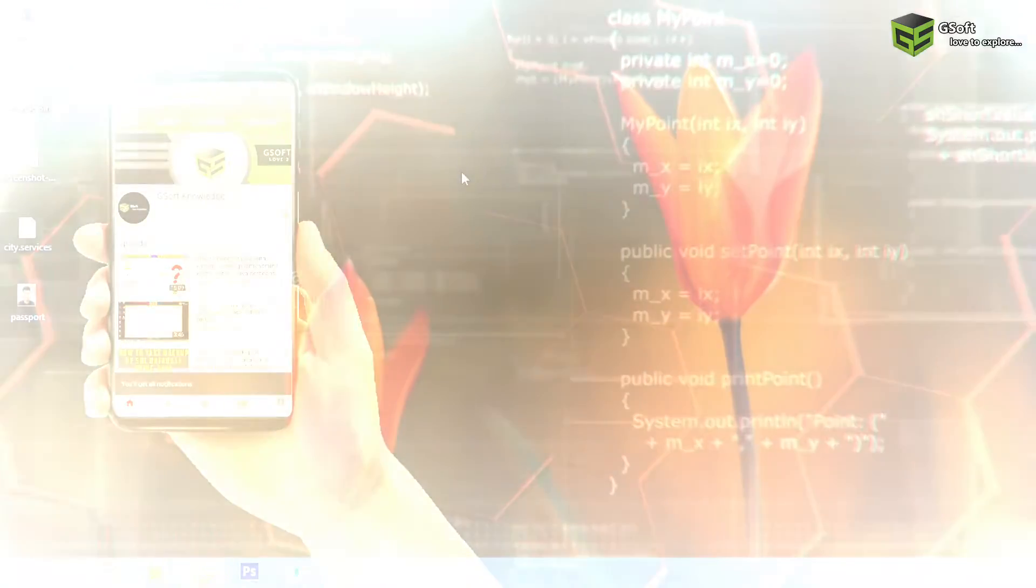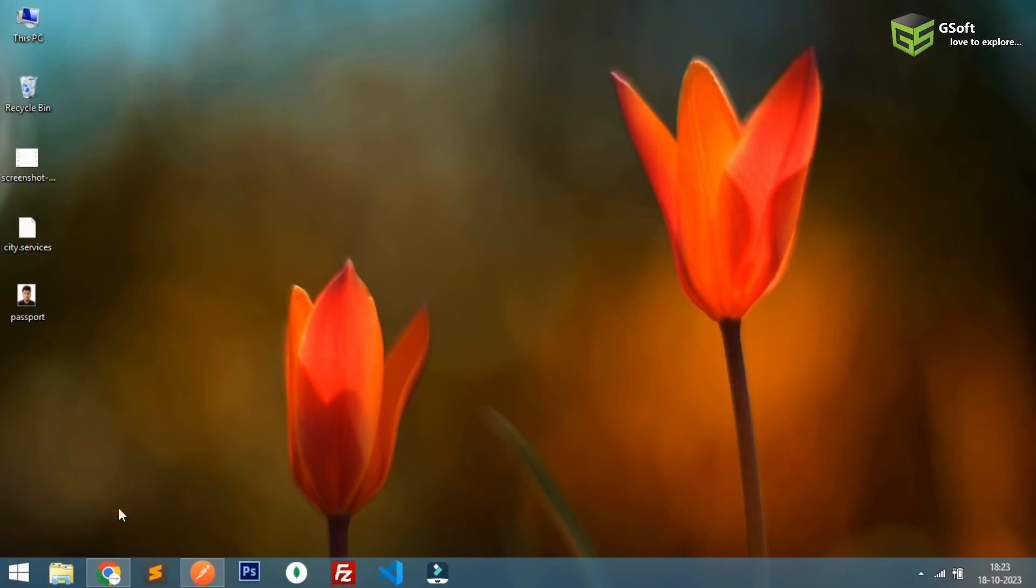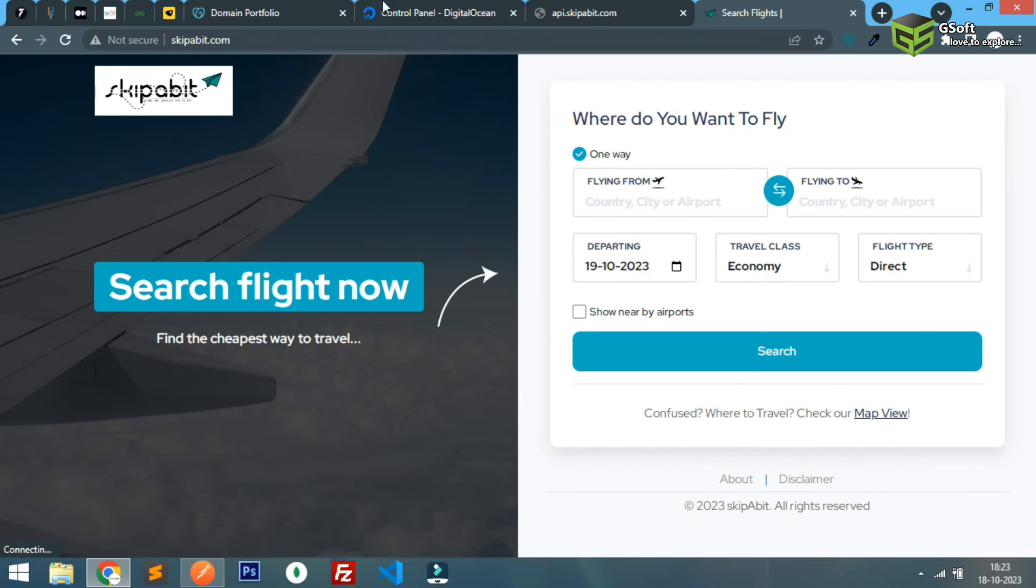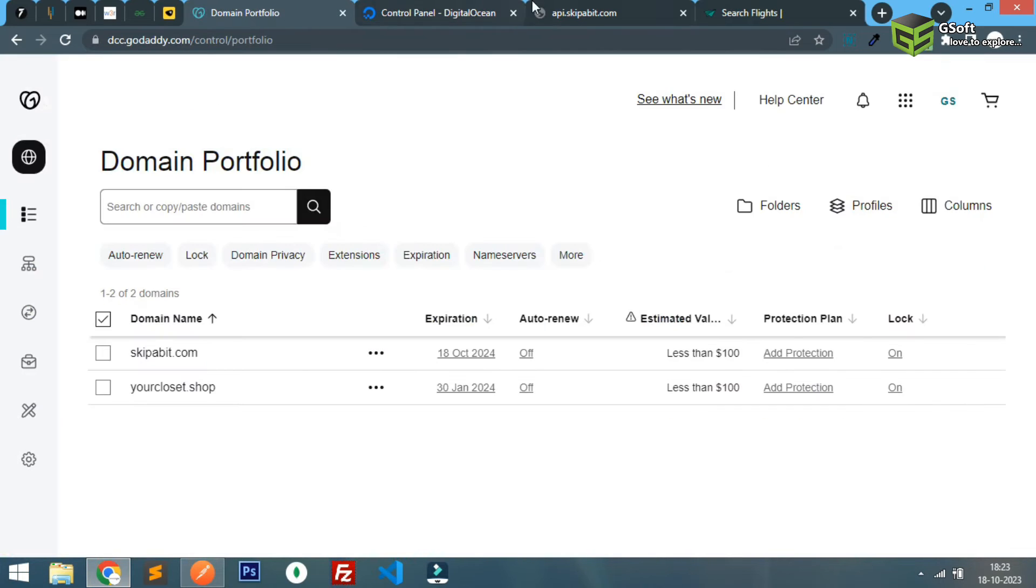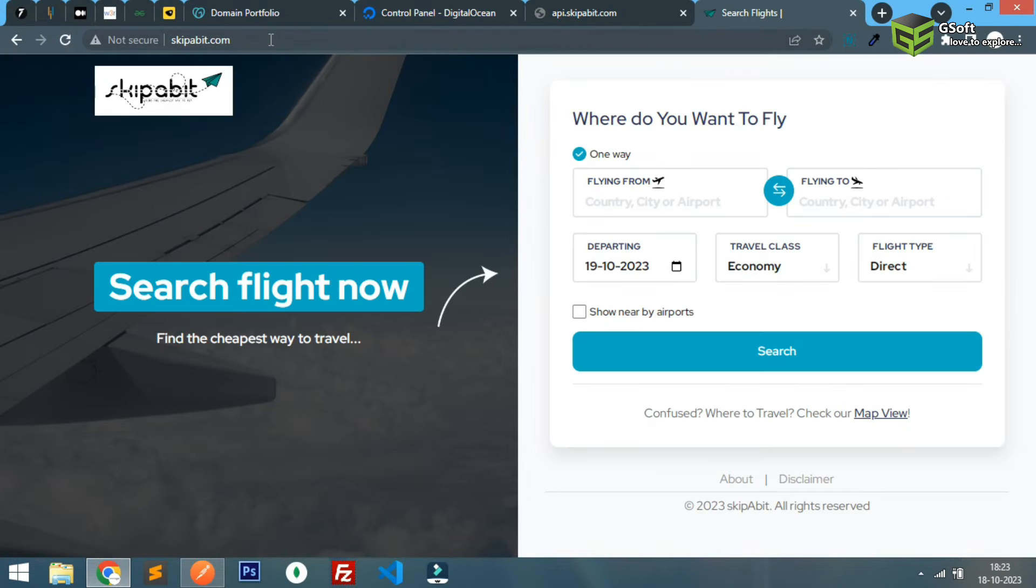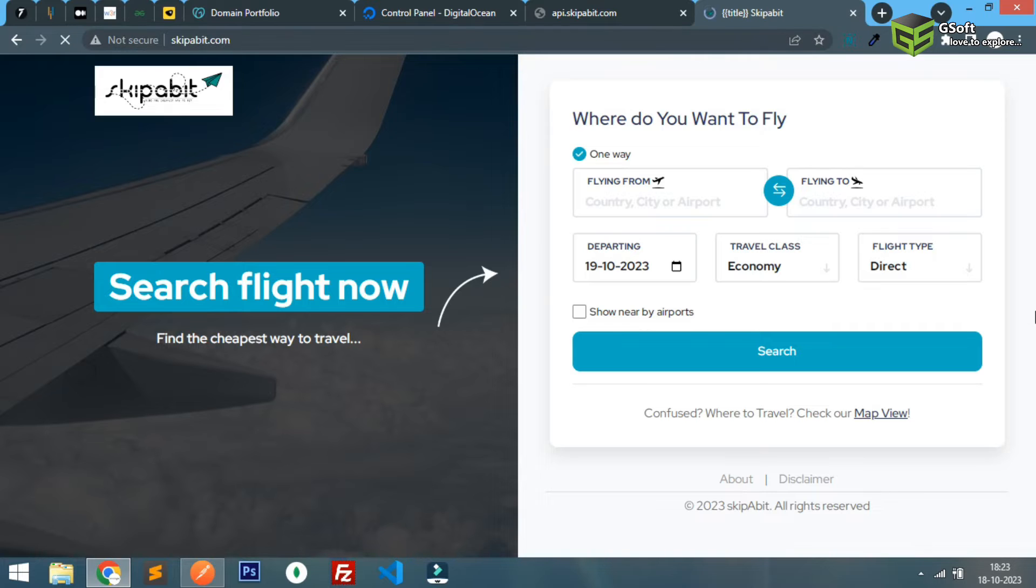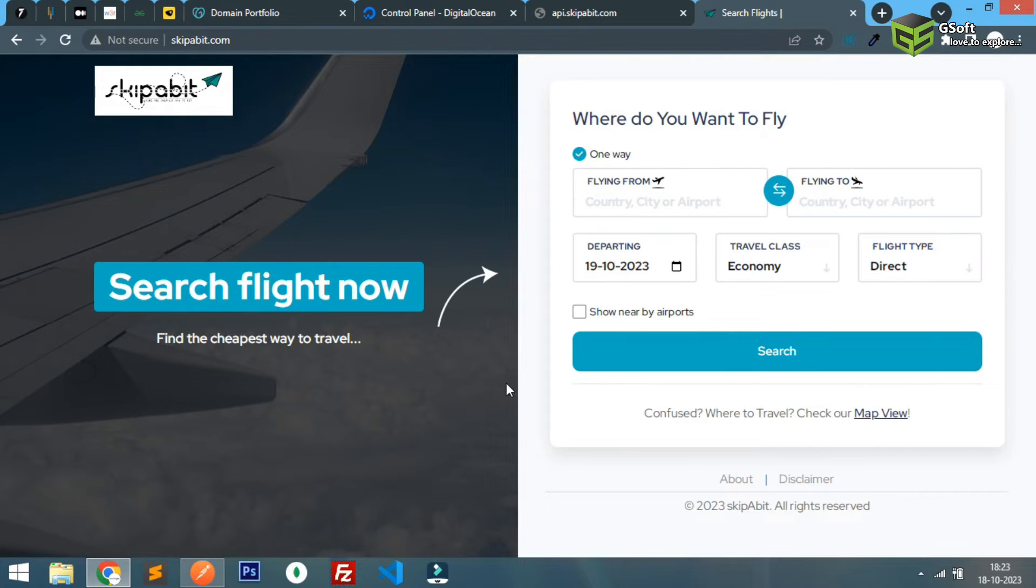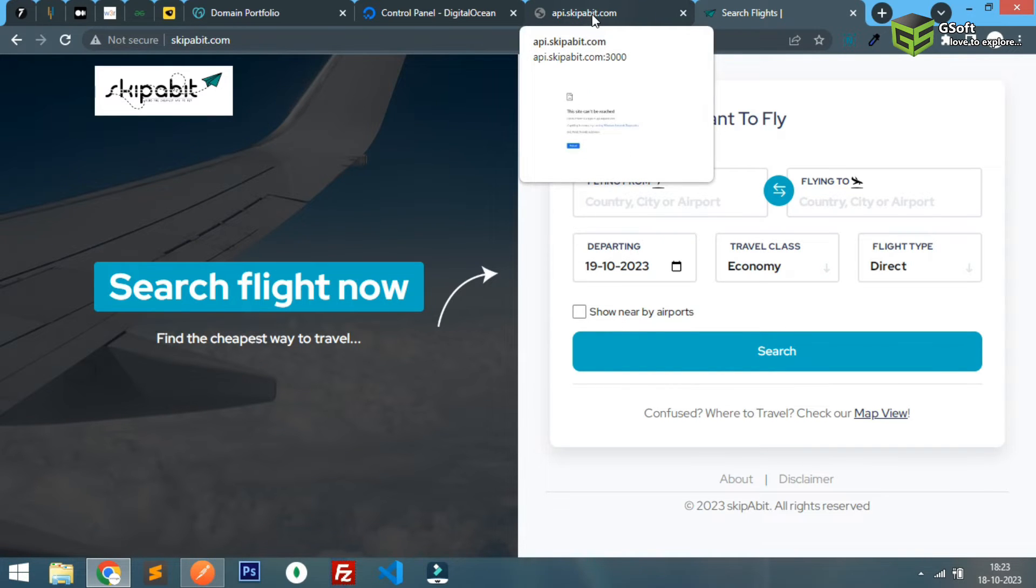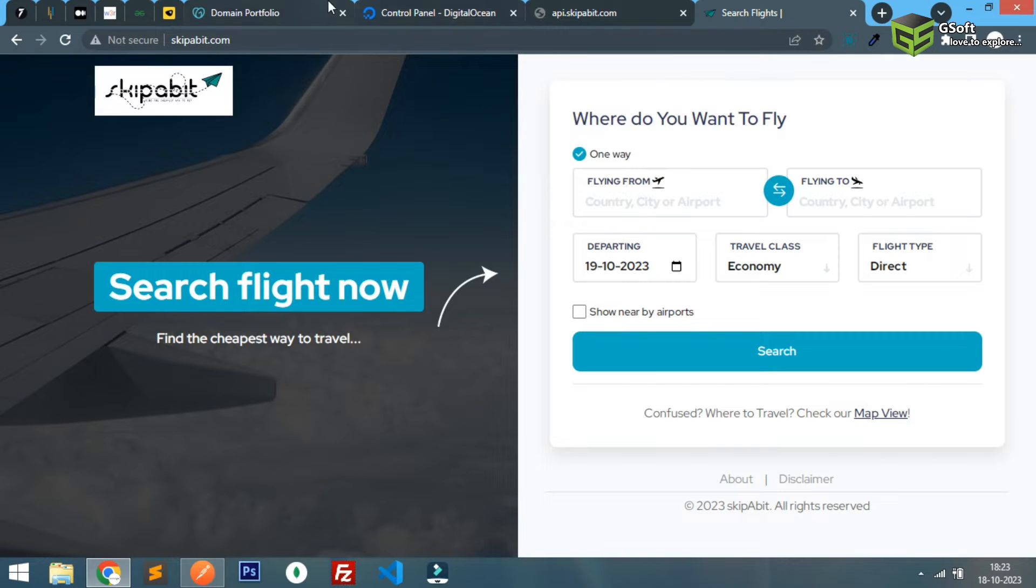First of all you have to go to your GoDaddy account. Let me tell you what I have to do. Here is my website skipperbit.com. Currently I'm facing an issue - I'm not able to access my API because it's on another server and I don't want to use it using IP address, so I will be using a subdomain.